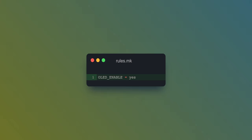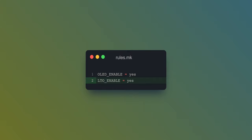Having said that, we can start looking at some code. The first thing we need to do is add a single line to rules.mk in order to enable the OLED. The other thing we should add is link time optimization, or LTO, which should help save memory but will slightly increase compilation time.